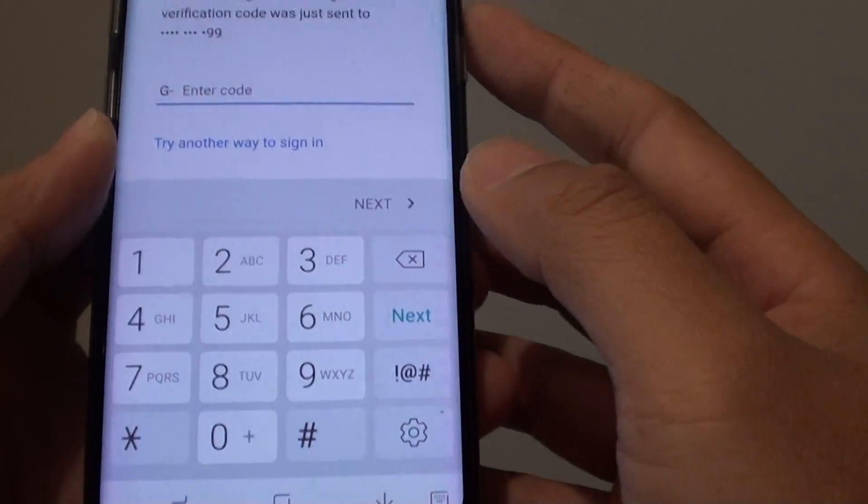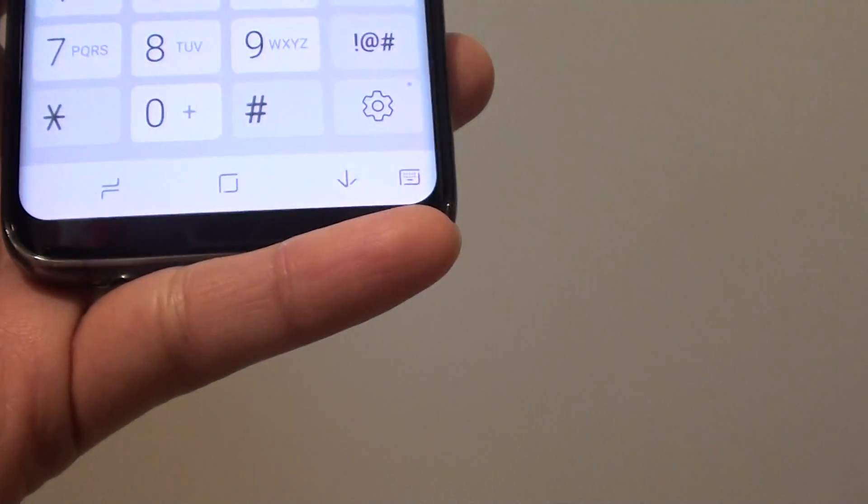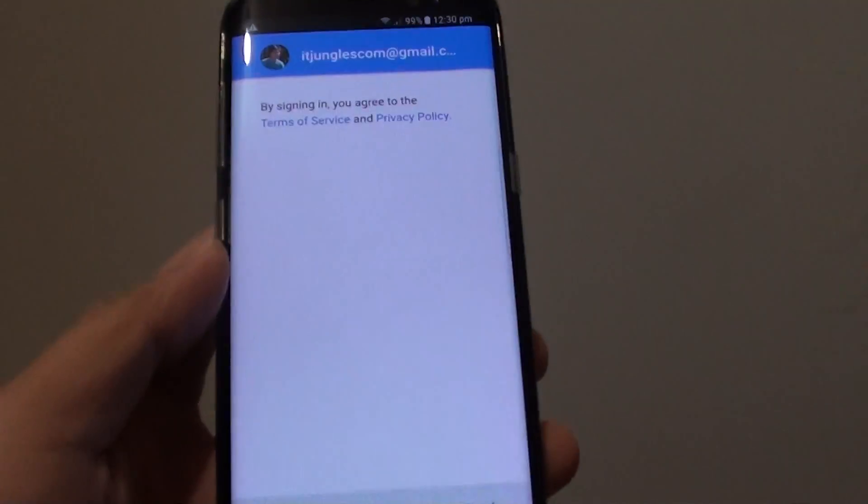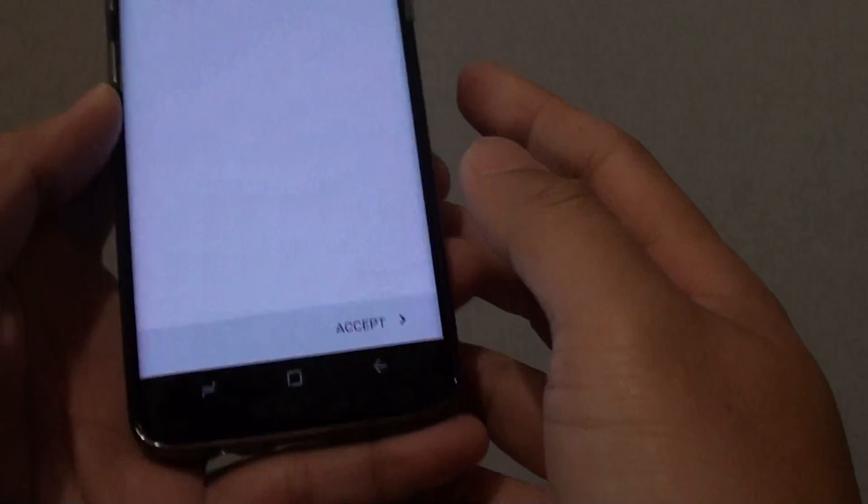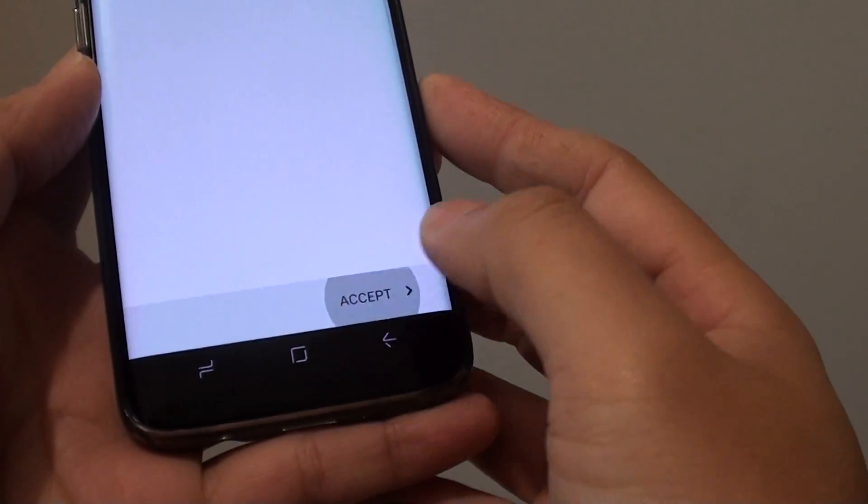Now it is going to send a message to your phone. If you have two-step verification then it will send a special code that you need to put in in order to add the account. Type in the code, then once you enter the verification code tap on the next button and tap on the accept button at the bottom.